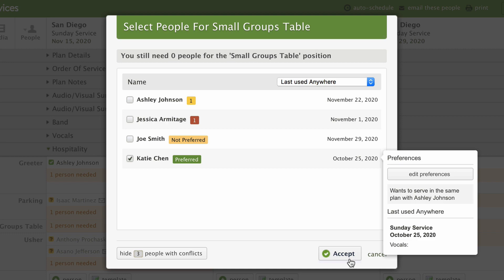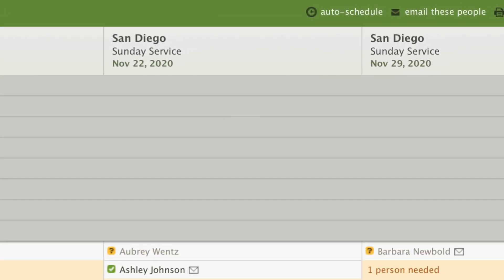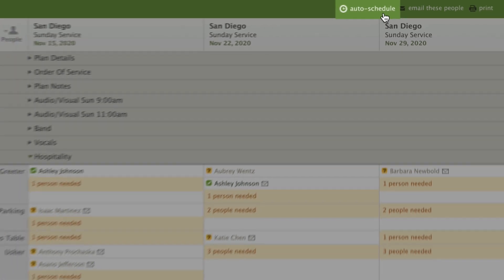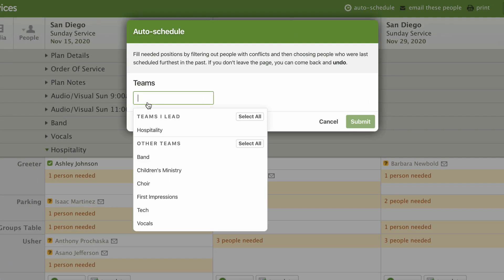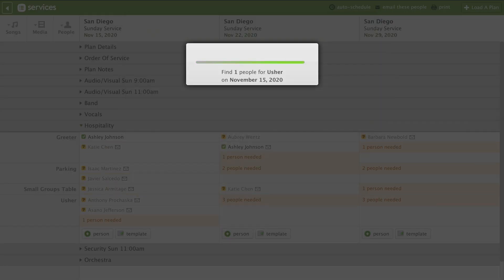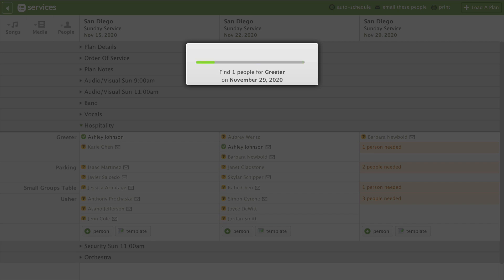You can fill the rest of your needed positions one by one, or you can use auto-scheduling by clicking the button at the top right. Select your team, and Planning Center fills all your needed positions for you, choosing the first person who hasn't served in the longest time and who has no conflicts.